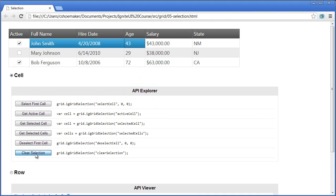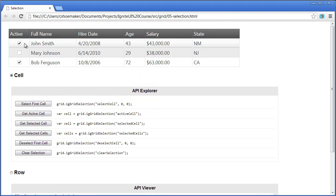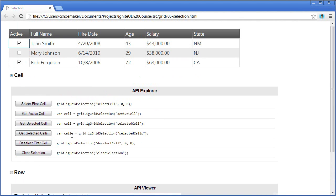I can also clear the selection, and if the first cell was selected, I could deselect that first cell. So there's a wide range of capability available to you when doing selection.